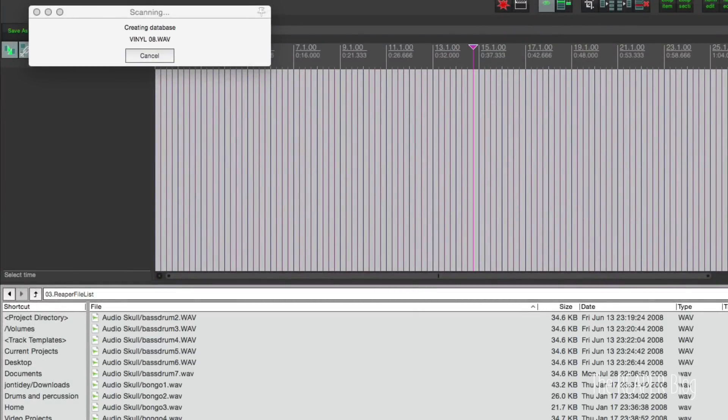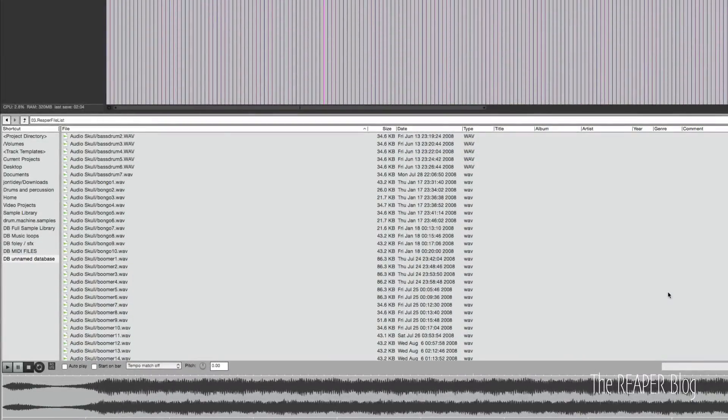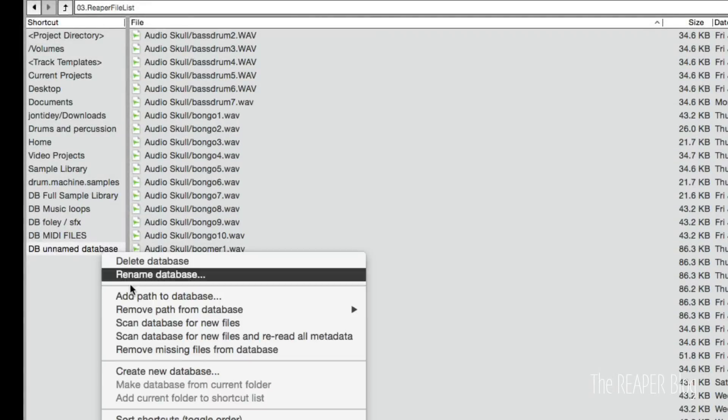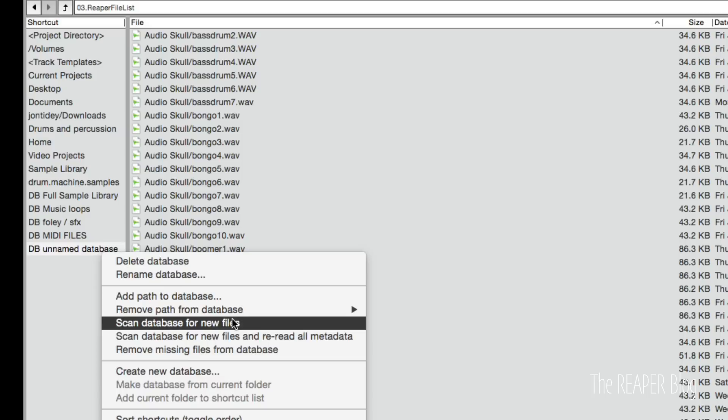You can see just how fast it is to add items to a database, and once things are searched and organized, it's so fast to actually search for things. So it's making that database, and I can add more folders to this database if I want. And if I change these folders on the drive, I can scan for new files.